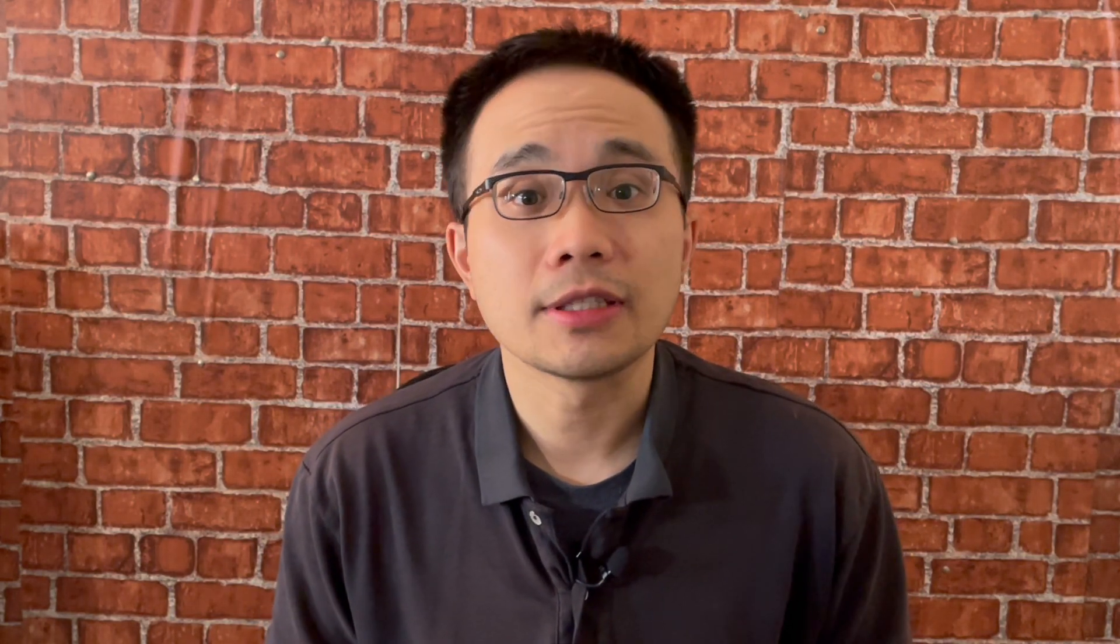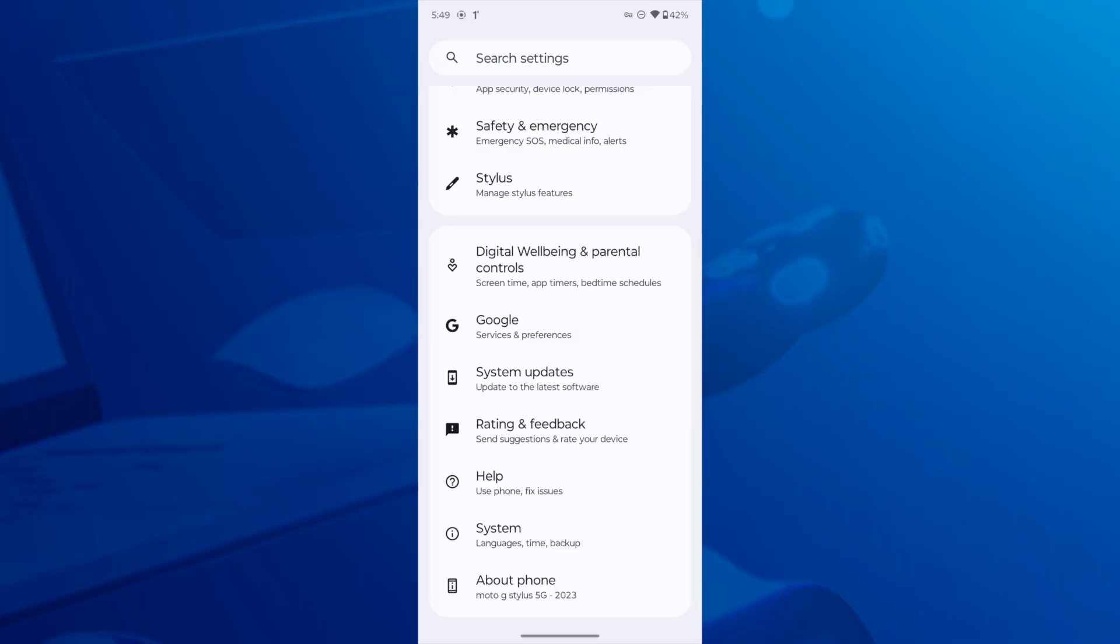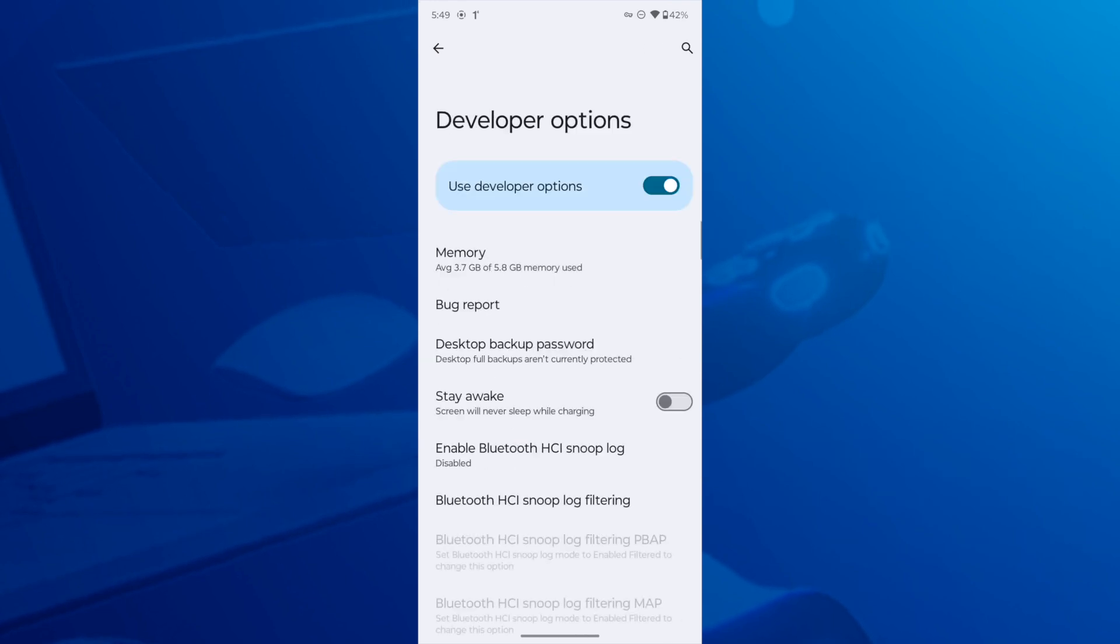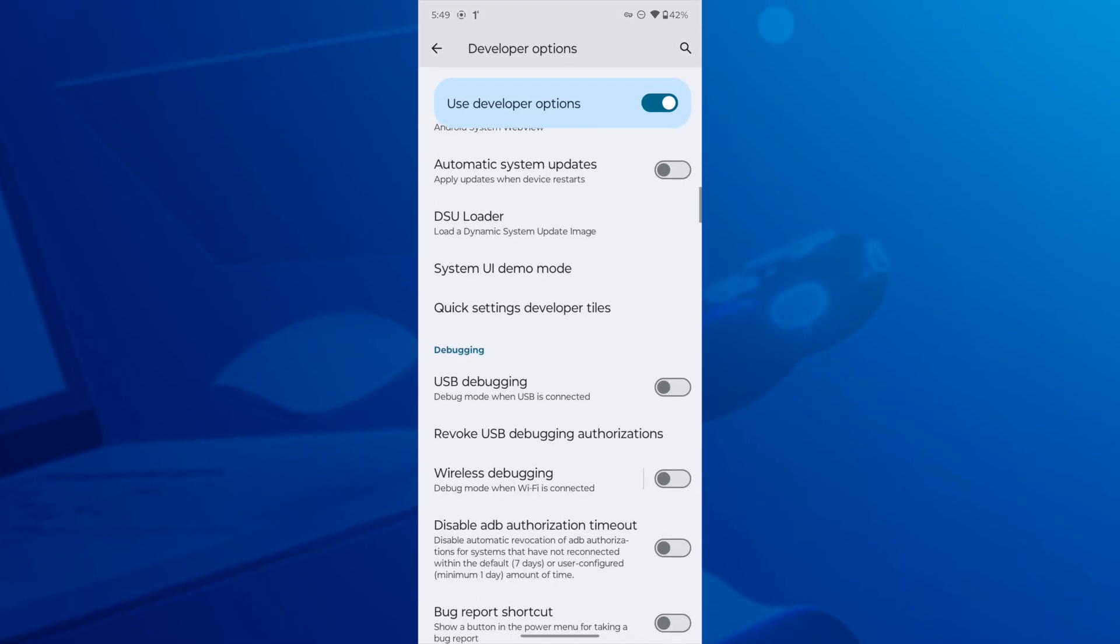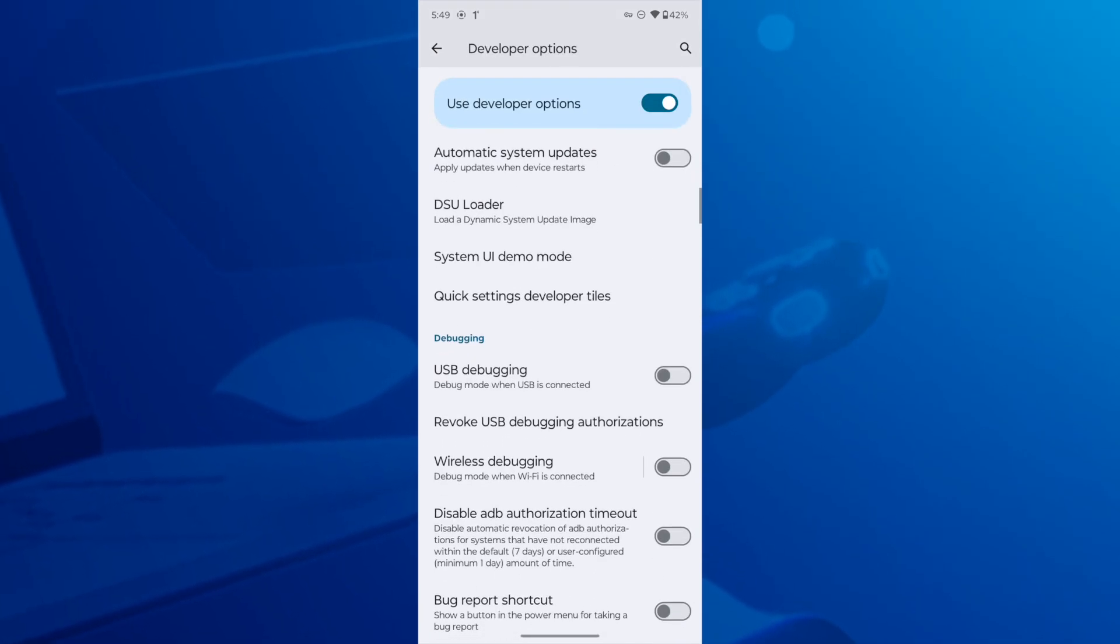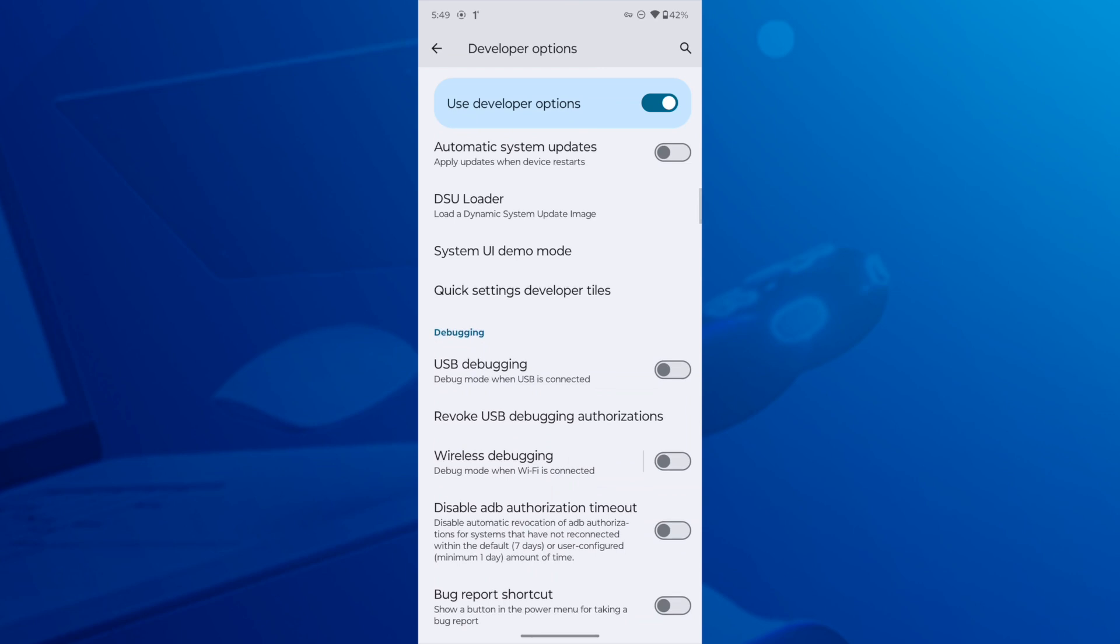Then head back to the settings and now you should see developer options listed under the system section. Open the developer options and scroll down until you find USB debugging. Turn it on by toggling on the switch.